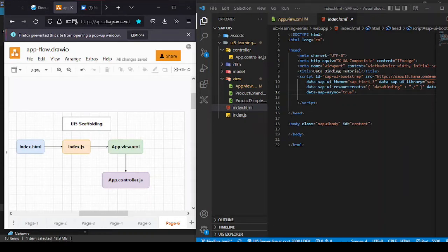Hello friends, welcome back to another episode of the UFF Learning Series. Today's topic is UFF scaffolding. If you have been following this discussion, you probably noticed that the application I've been creating so far as a demonstration follows a simple architecture.